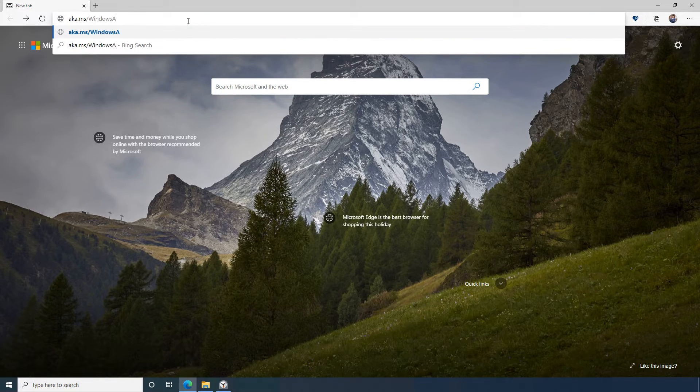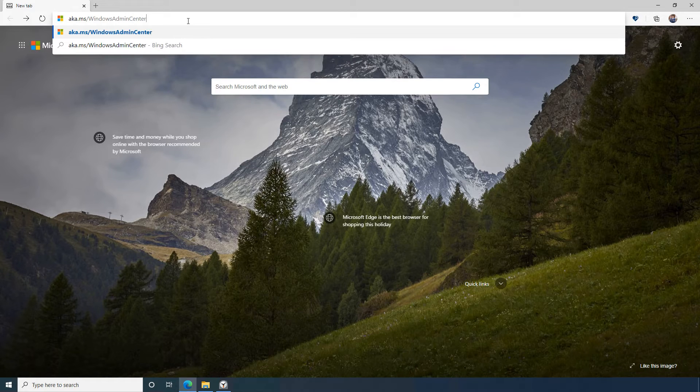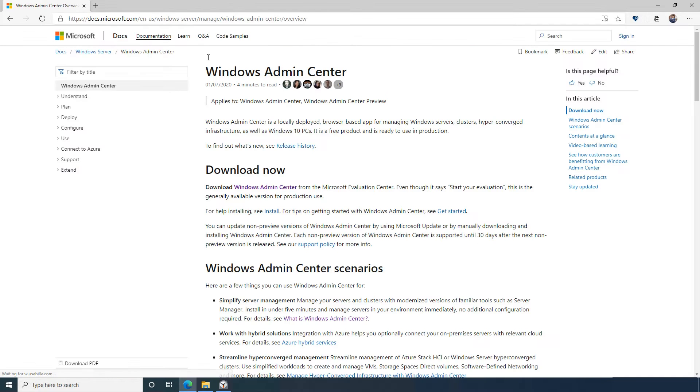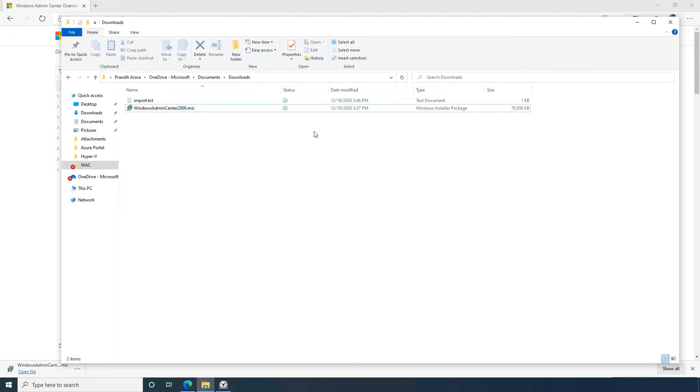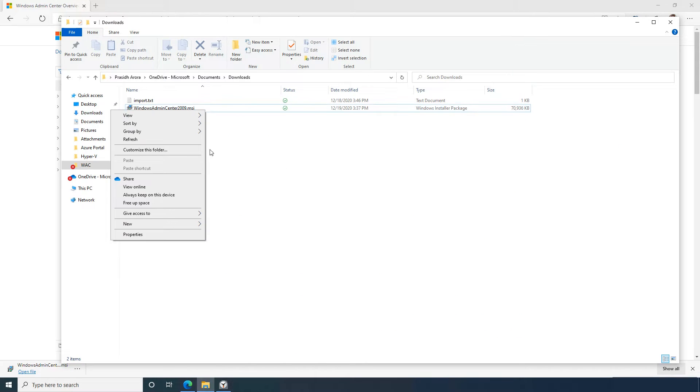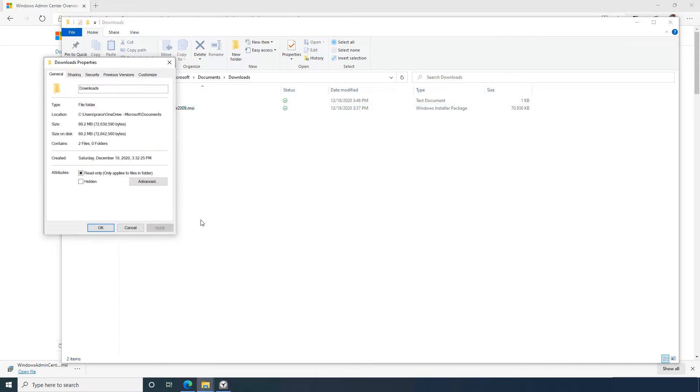First, I'll go to aka.ms slash Windows Admin Center and download the MSI. Let's look a little closer at this MSI. It's a super lightweight 69 megabyte file.